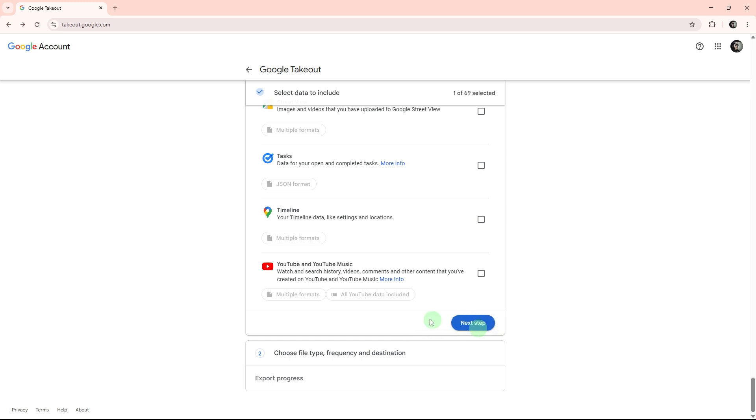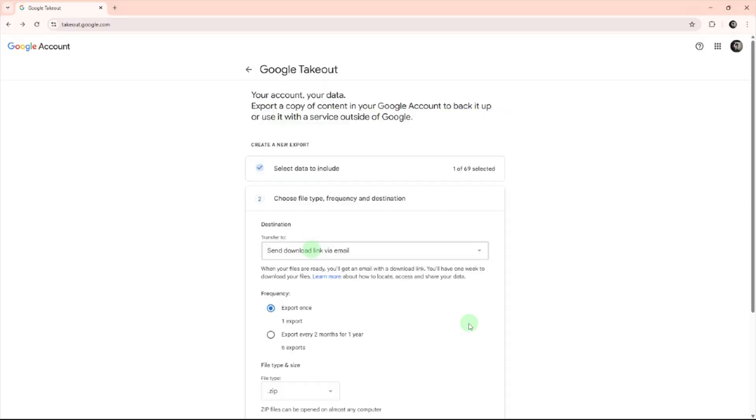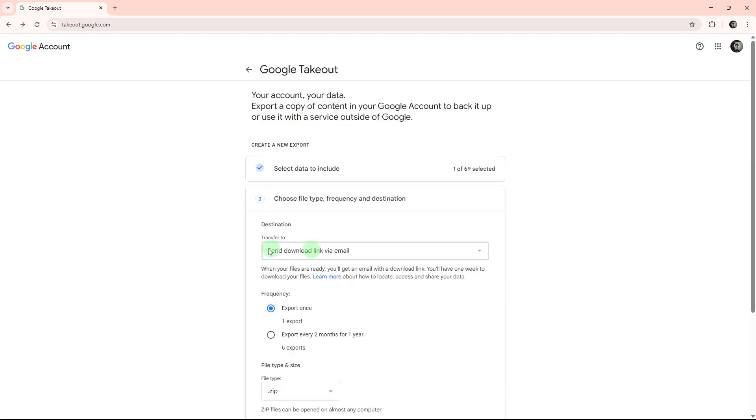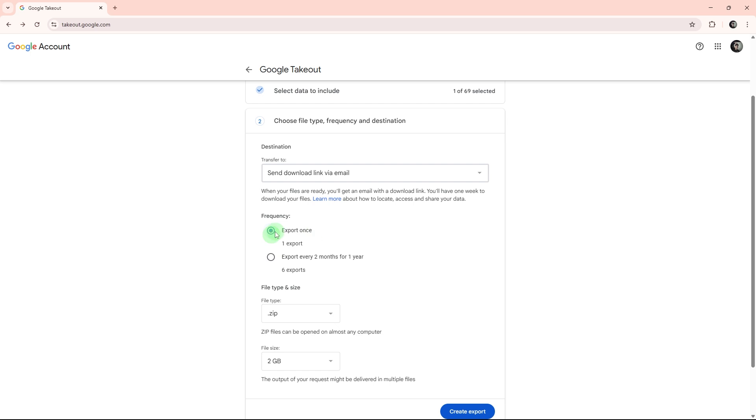Under delivery method, choose send download link via email. In frequency, choose export once.